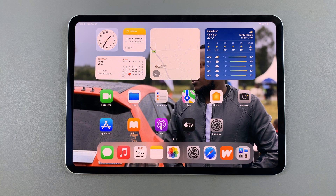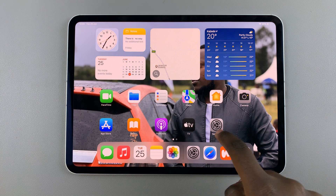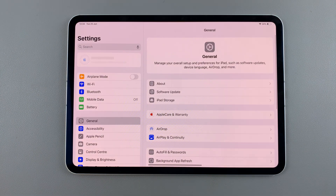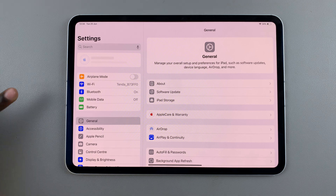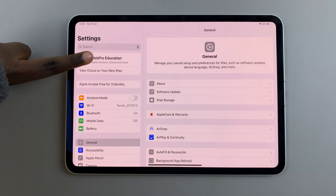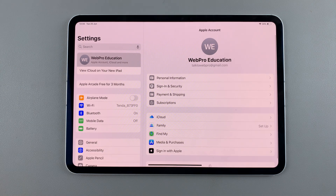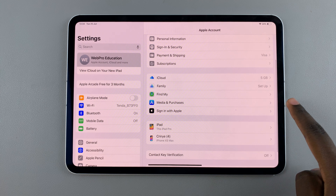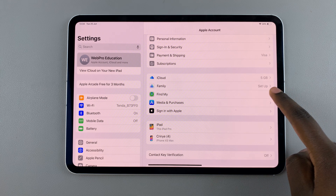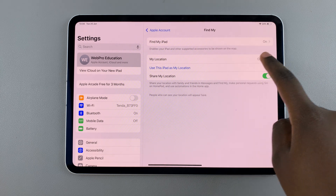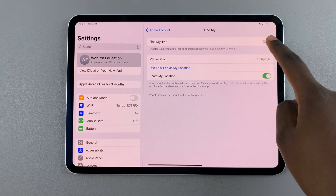The first step is to open Settings and tap on your current Apple ID. Next, you should see Find My — tap on it, then select Find My iPad.